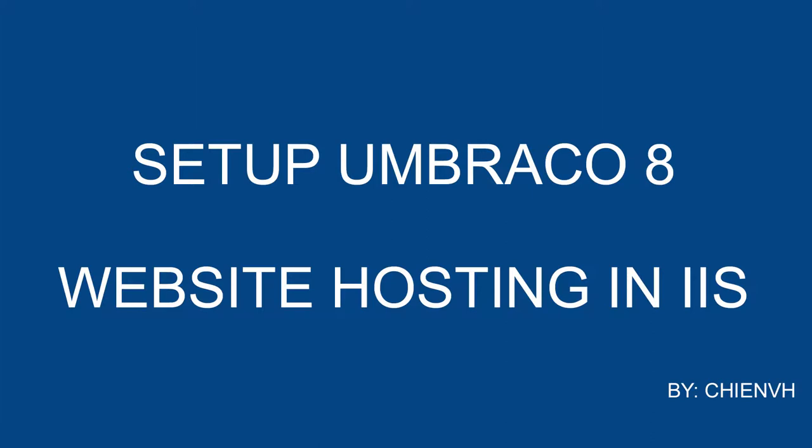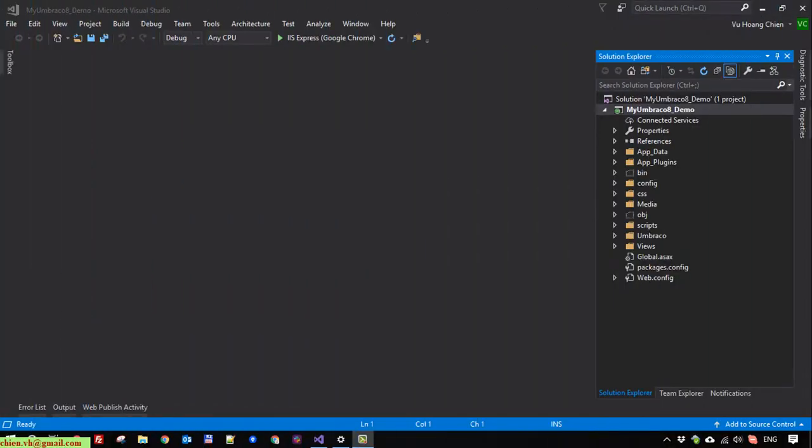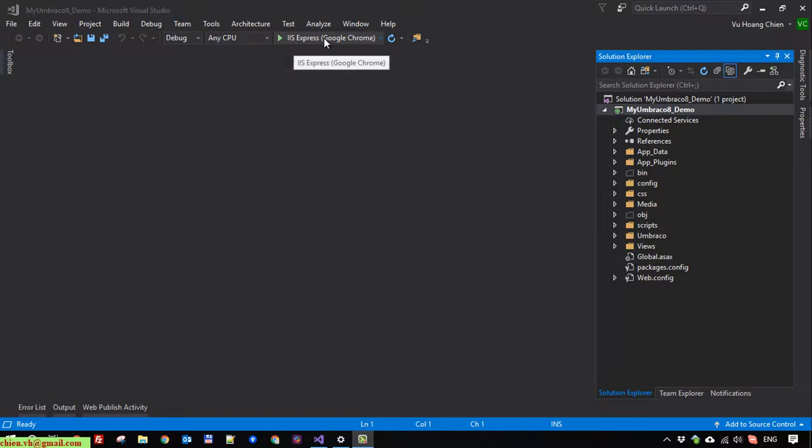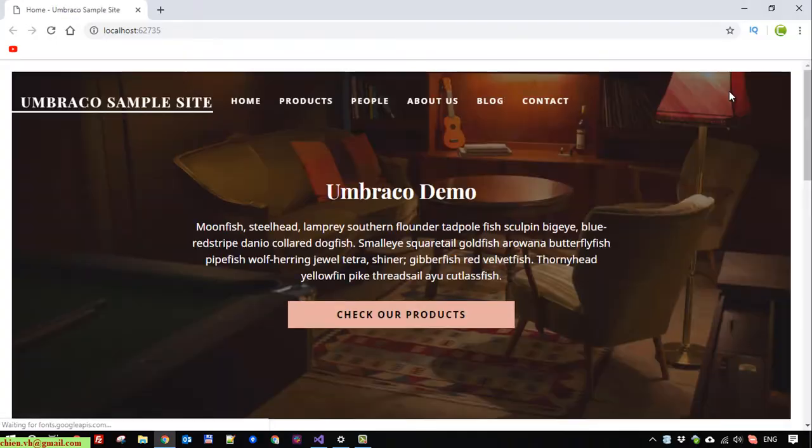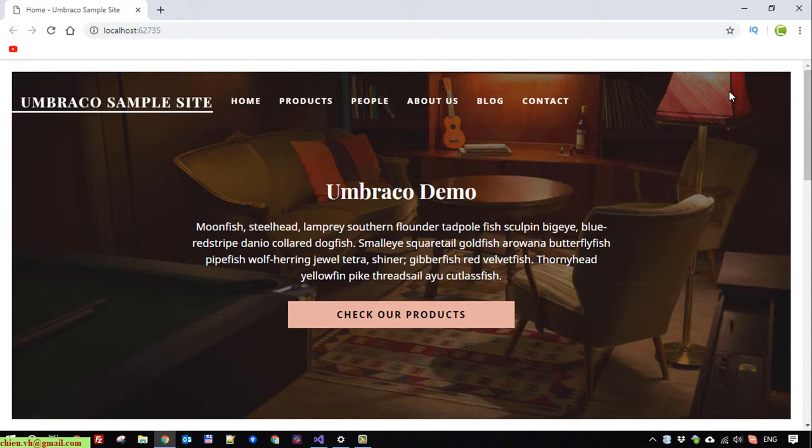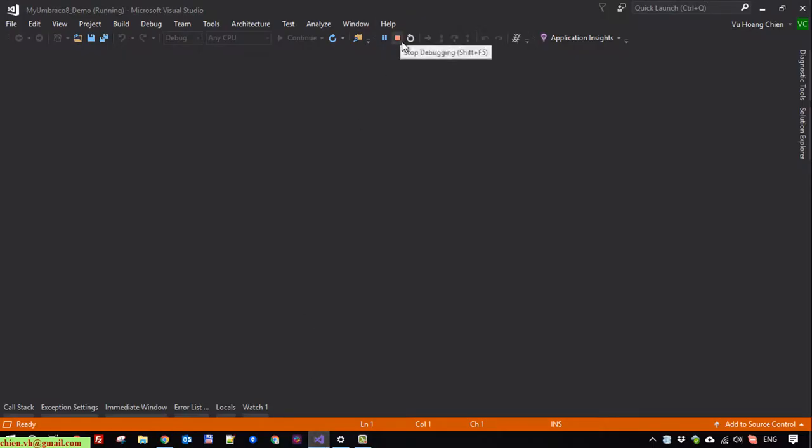Okay, so here this is a Visual Studio project for Umbraco. I'm clicking on it. And now we can click on the IIS Express here to run the project. Okay, so you can see here the website is running and it seems working fine. But if we close this one, close the browser, or even stop the debugging mode in Visual Studio here, the site will be closed.